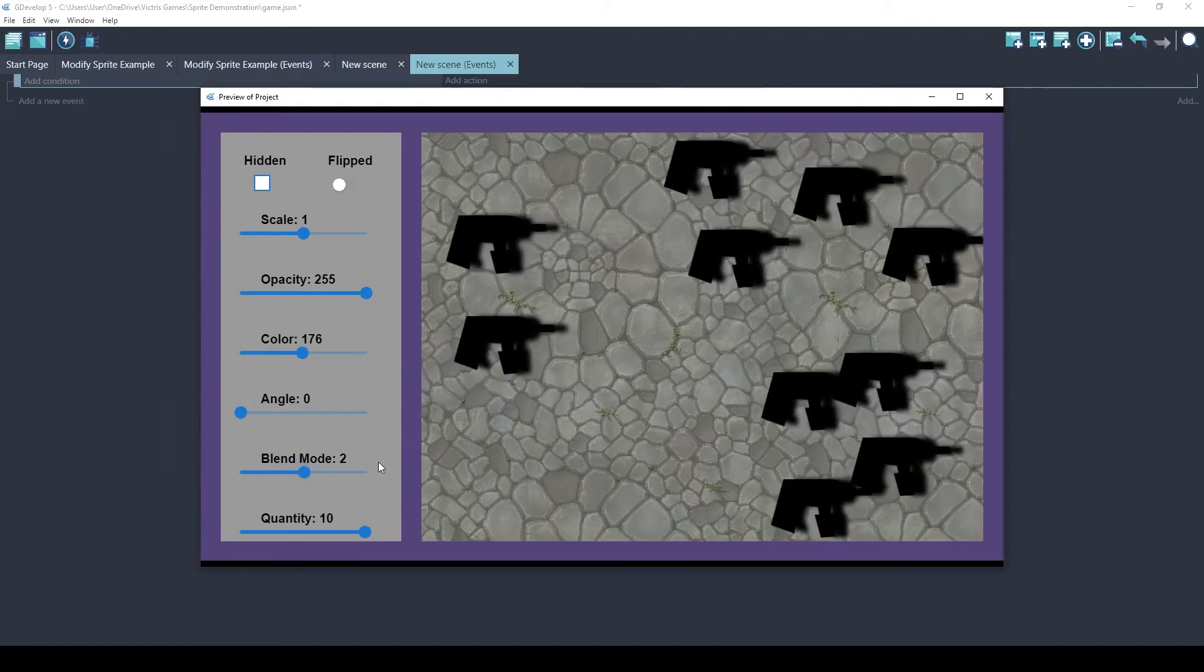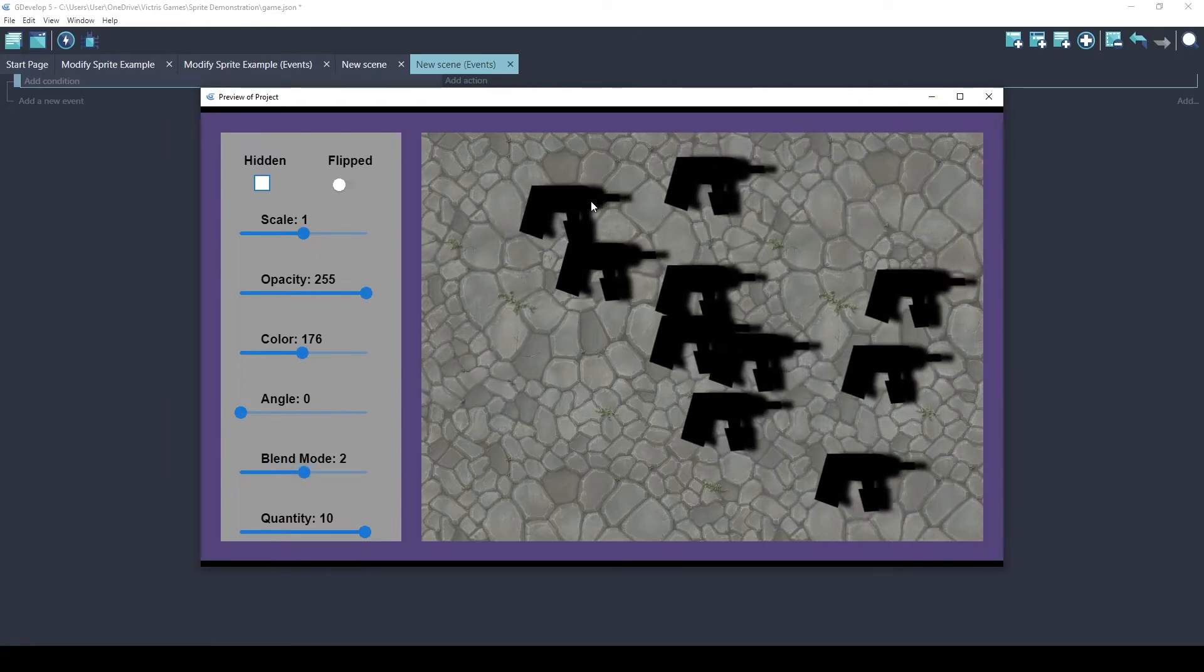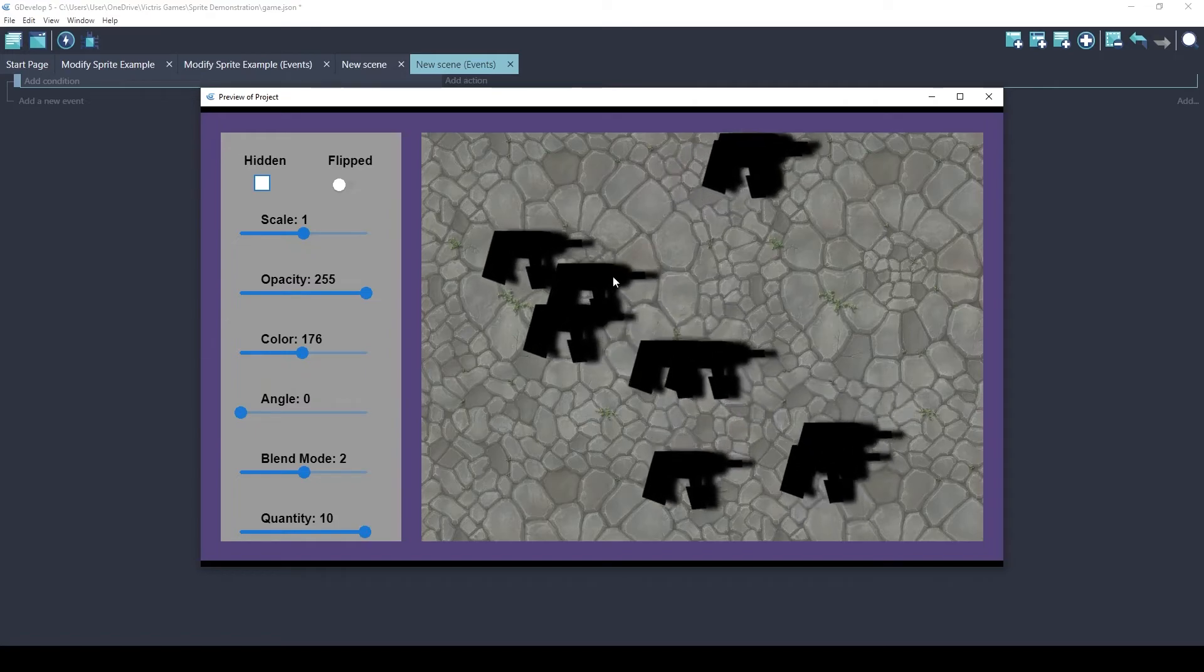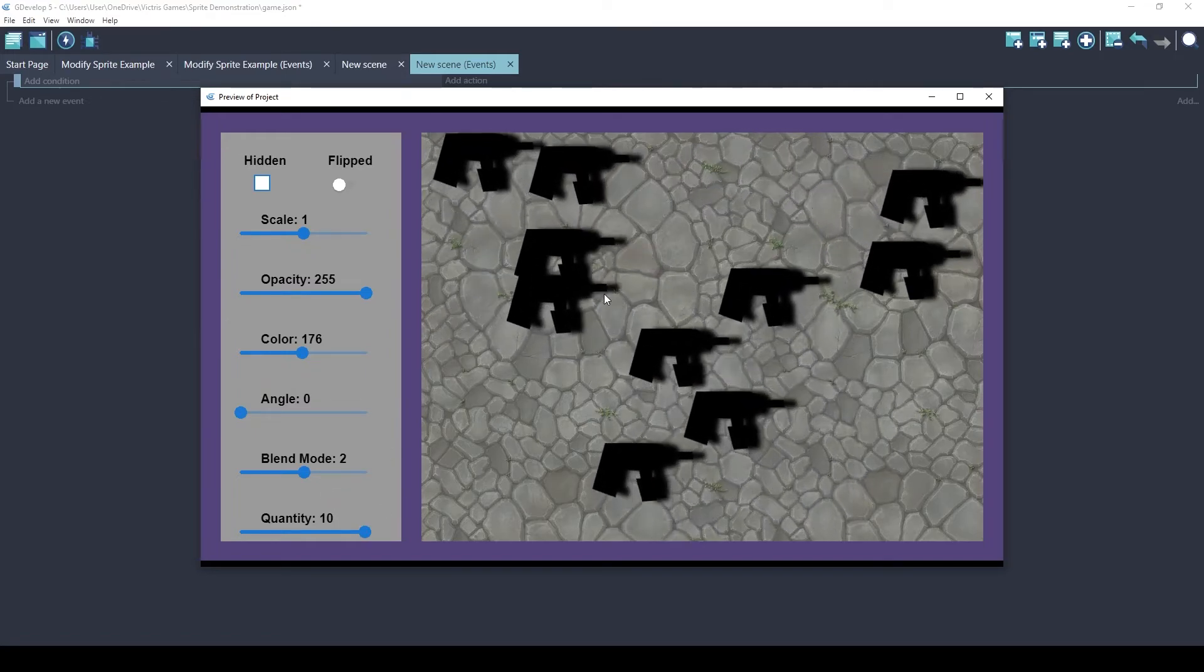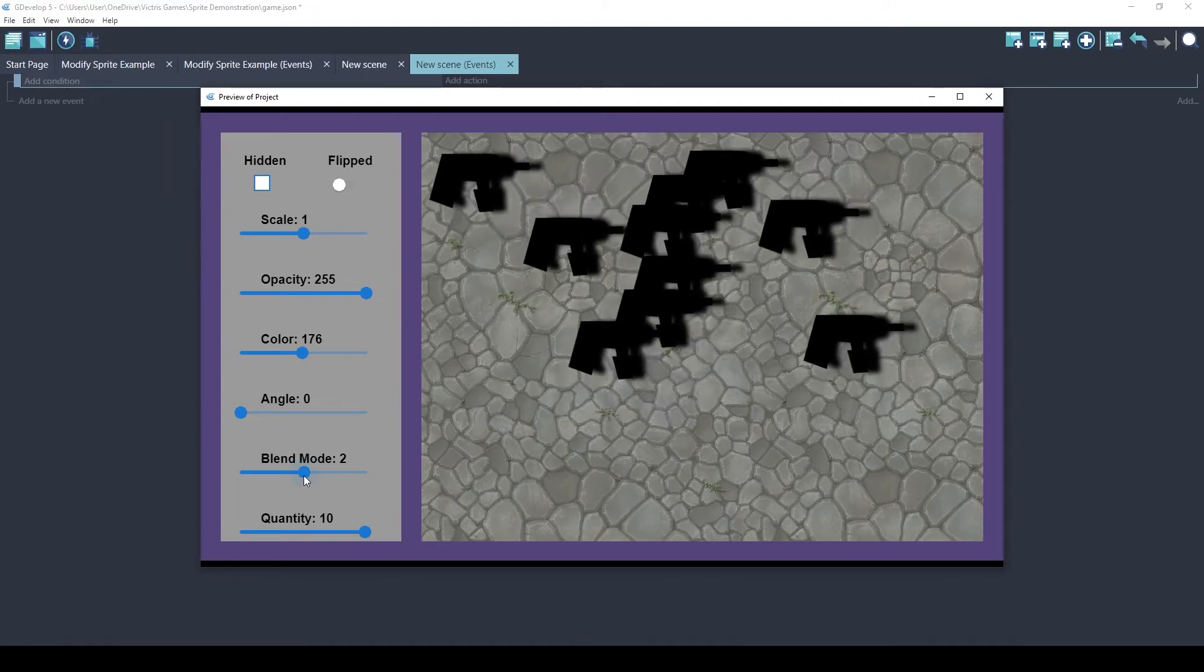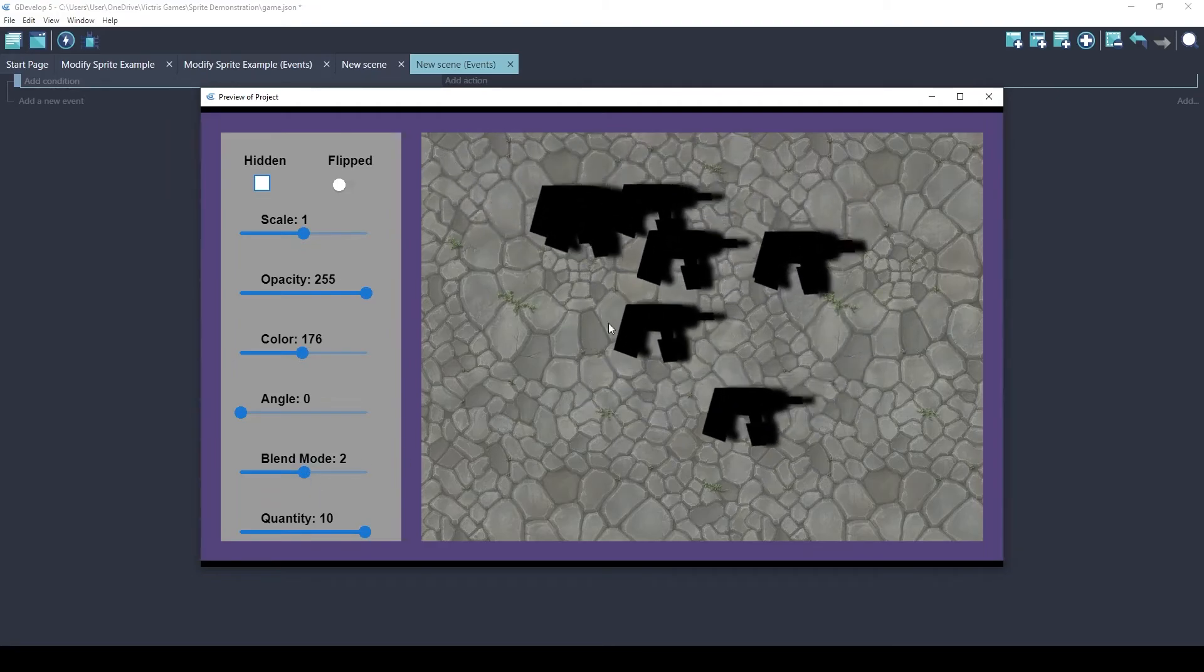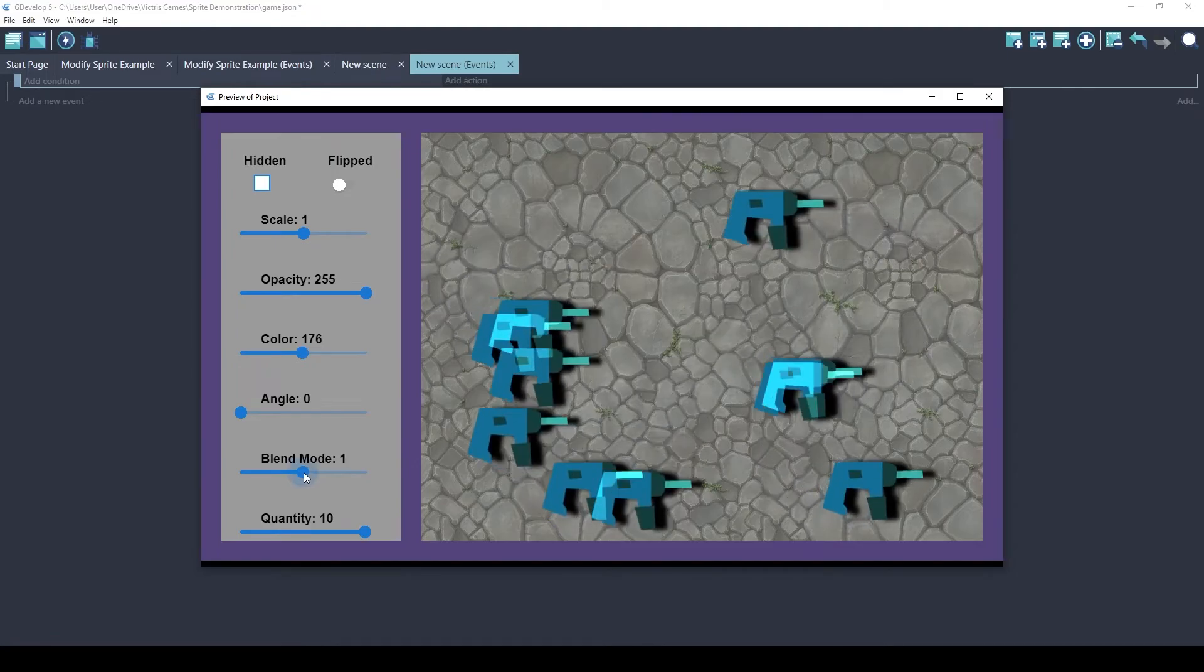Blend Mode 2 is called Multiply, and it looks like this because there's an incompatibility with the way Multiply works and the drop shadow effect I'm using. But Multiply is a pretty cool effect when you're not using a layer effect at the same time.